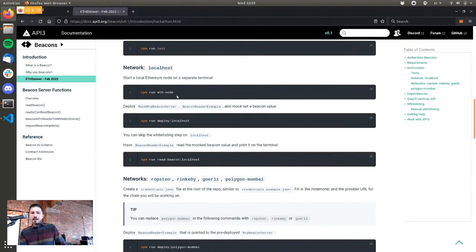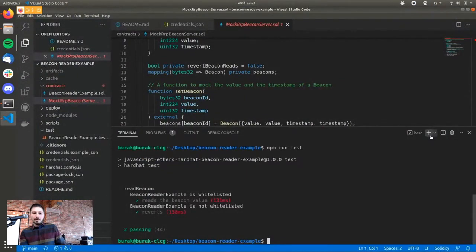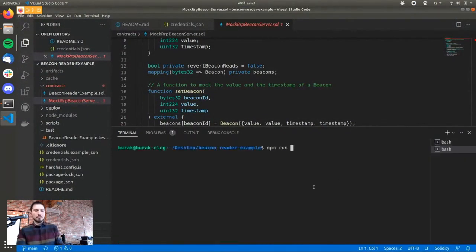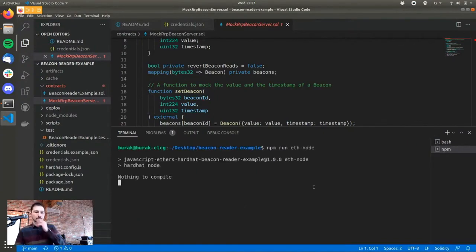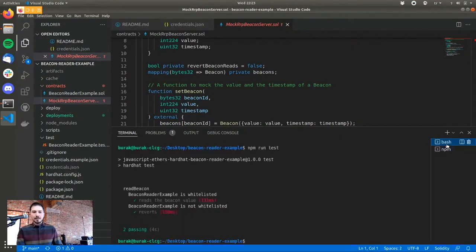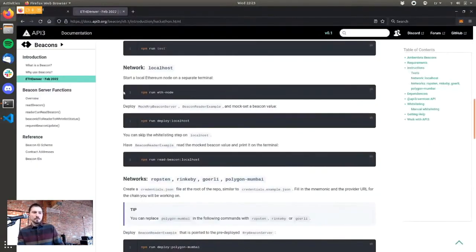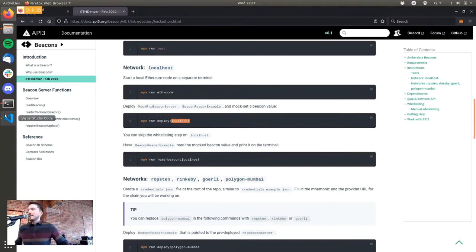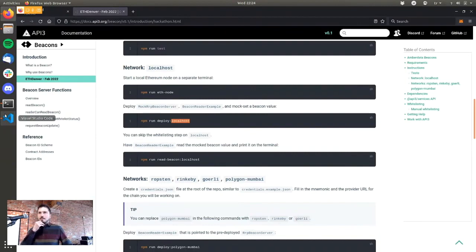We will first run the guide on a local hardhat node — not ganache, but the hardhat node. First I'm running a node on another terminal with the command npx hardhat node, which is essentially ganache. On another terminal I'll deploy the contracts. We'll again be using the mock beacon server contract because the beacons we operate are on these four testnets — not on localhost or your local ganache — so you'll have to mock the beacon values.